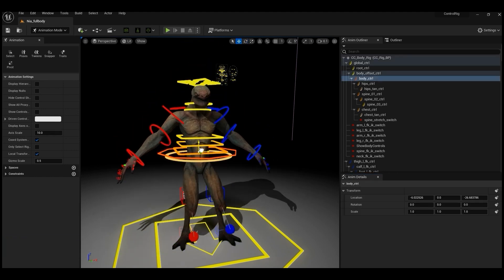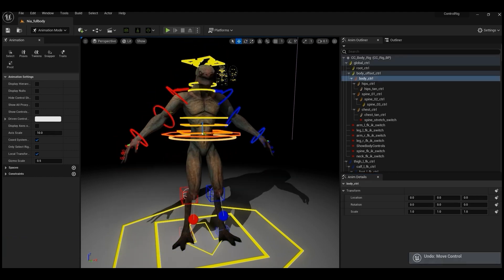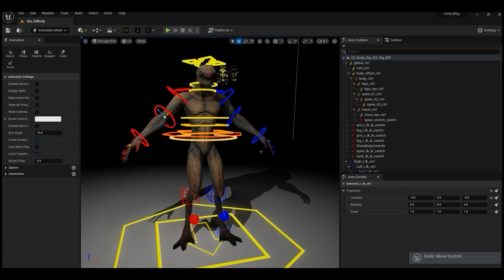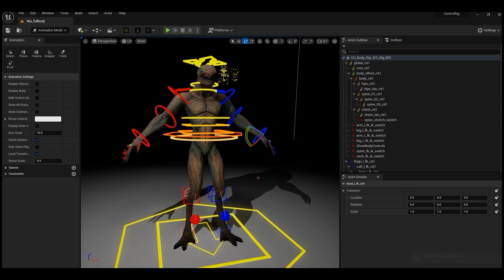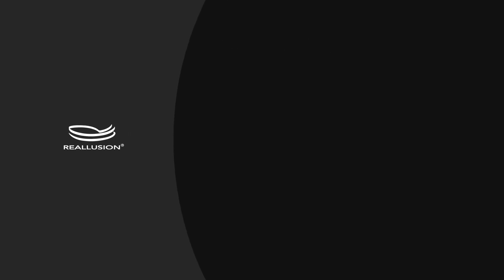So that's a summary of the main Reillusion character types, their basic features, and how you can get them into Unreal Engine complete with UE Control Rig functionality. Thanks for watching, and I'll see you in the next video.